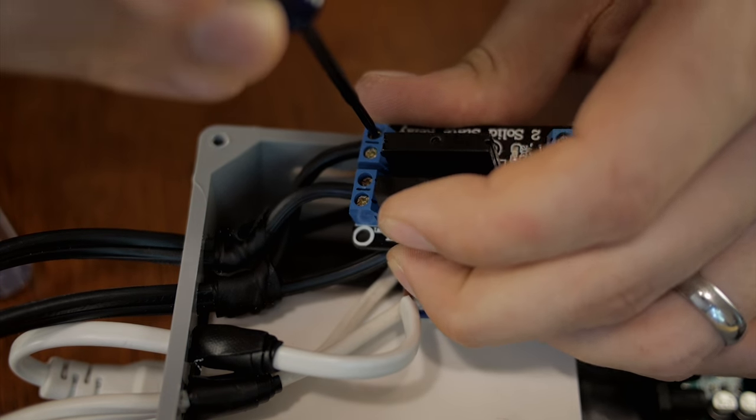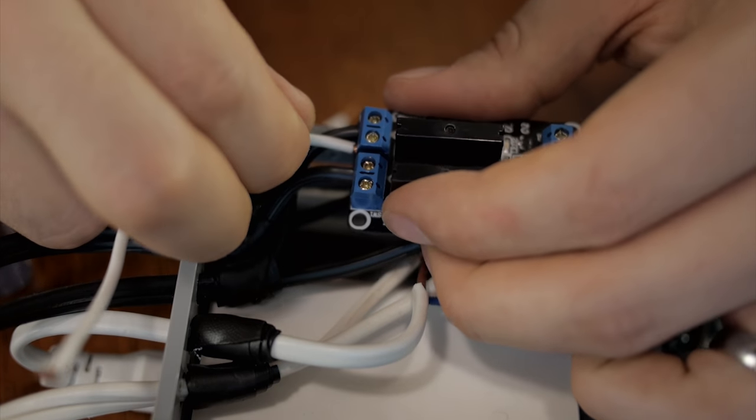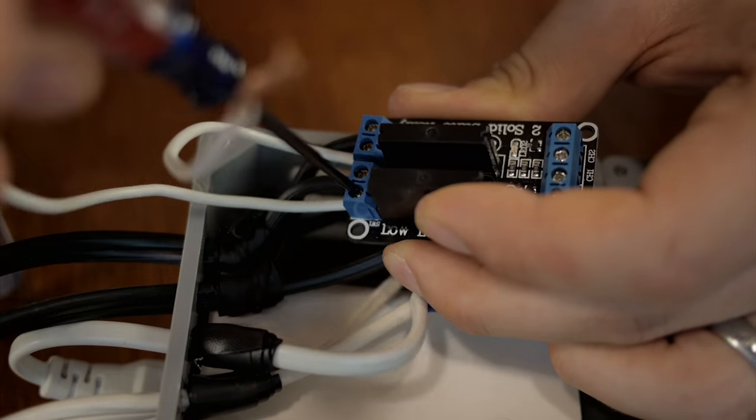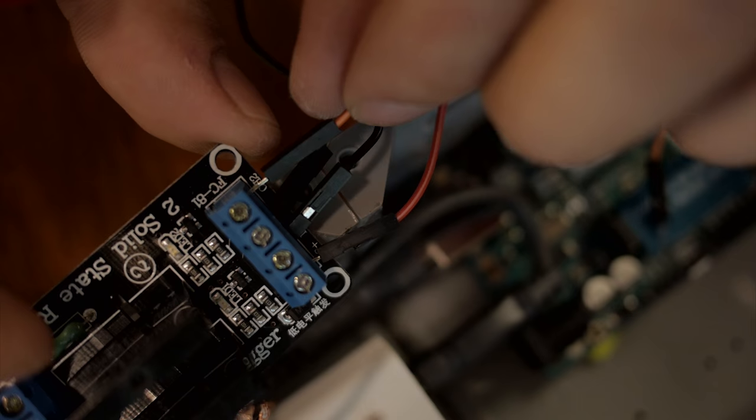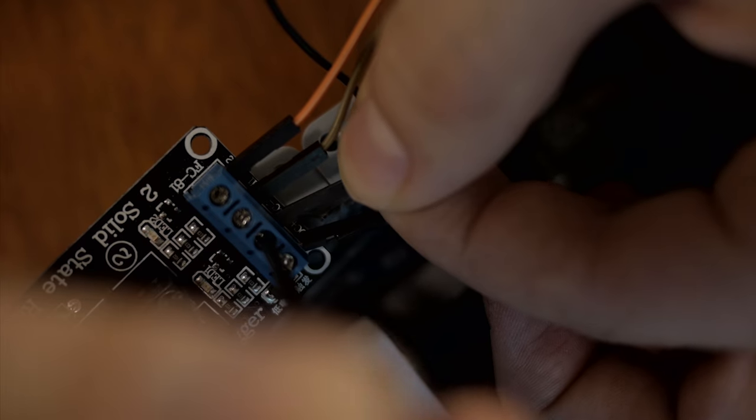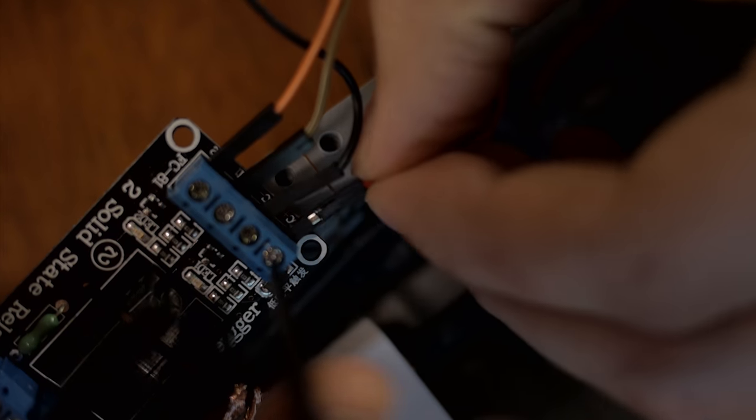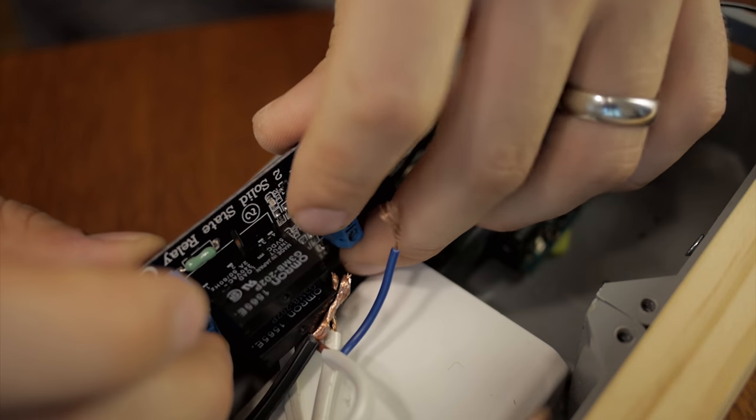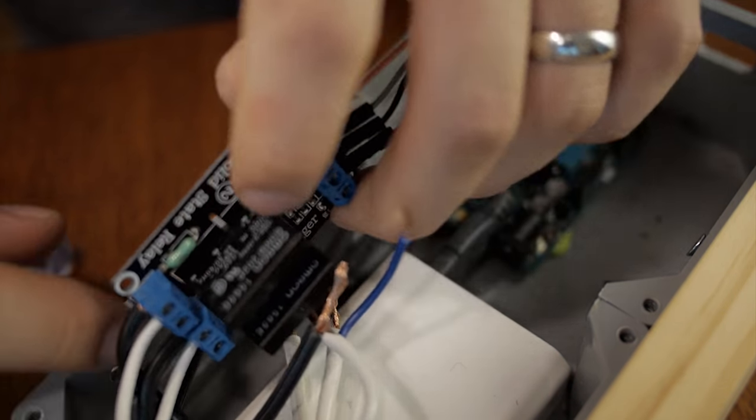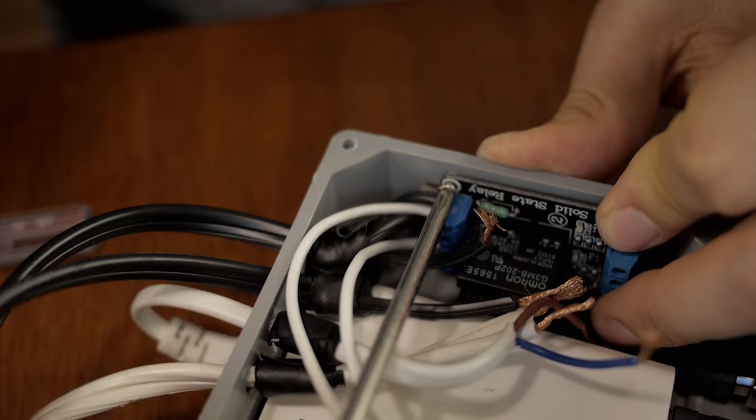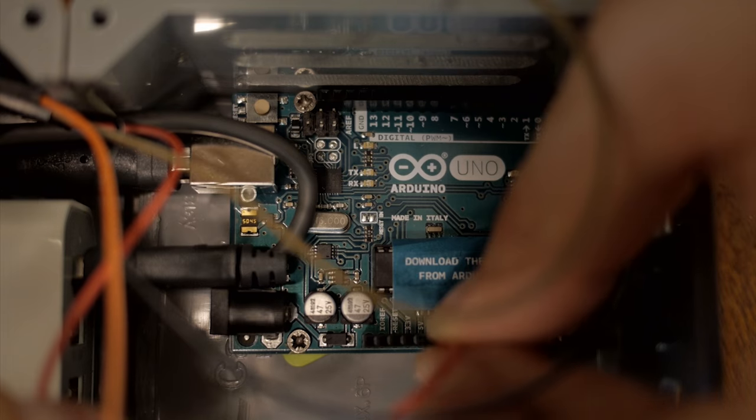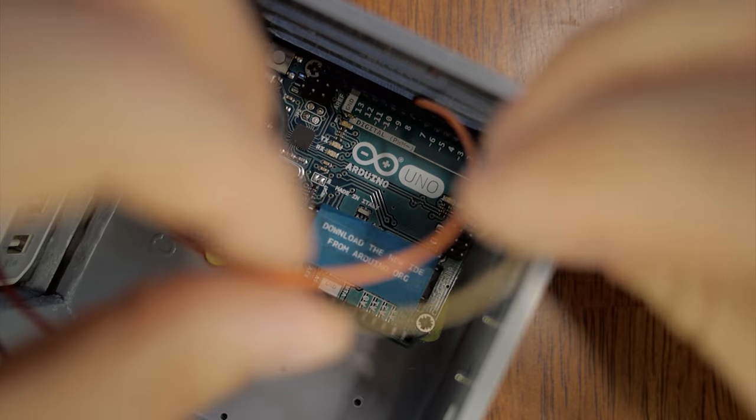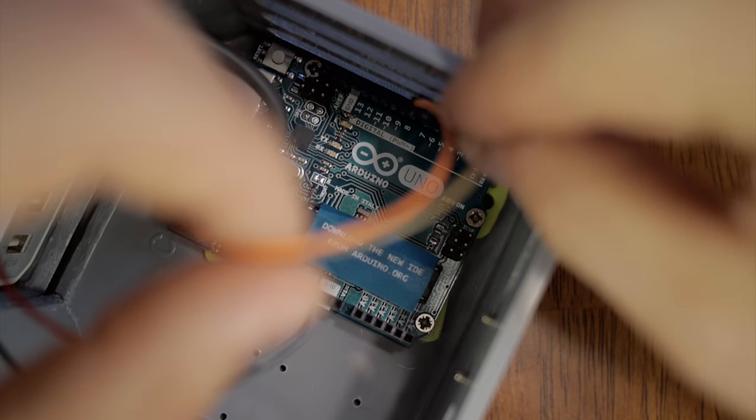The cords to the lights need to be connected into the 120 volt side of the solid state relay. And then you need to connect the communication cables to the Arduino. I connected the two relay channels to pins 7 and 8 of the digital outputs.